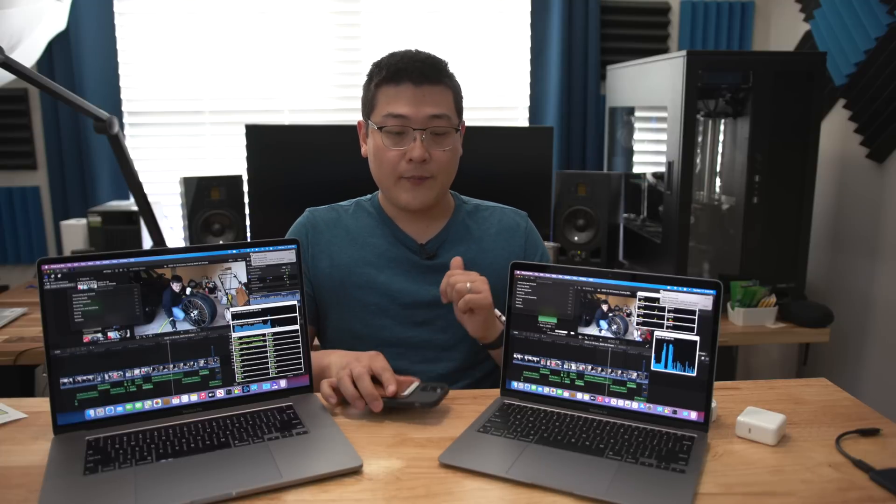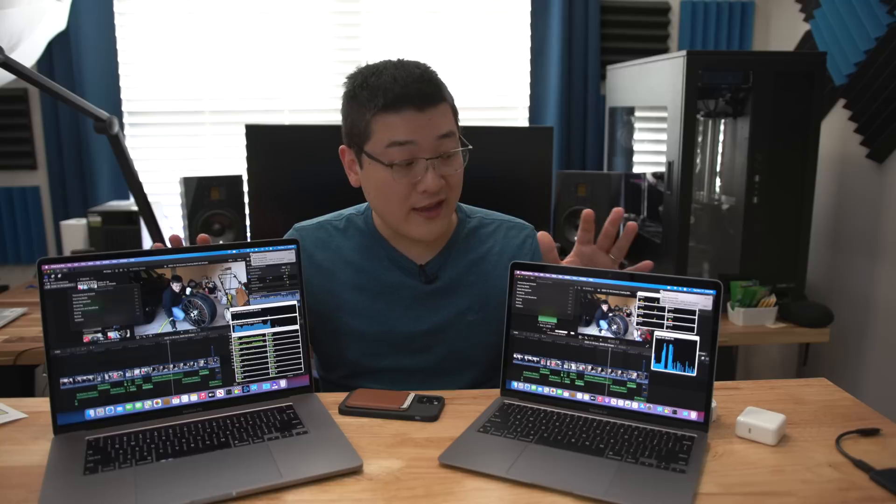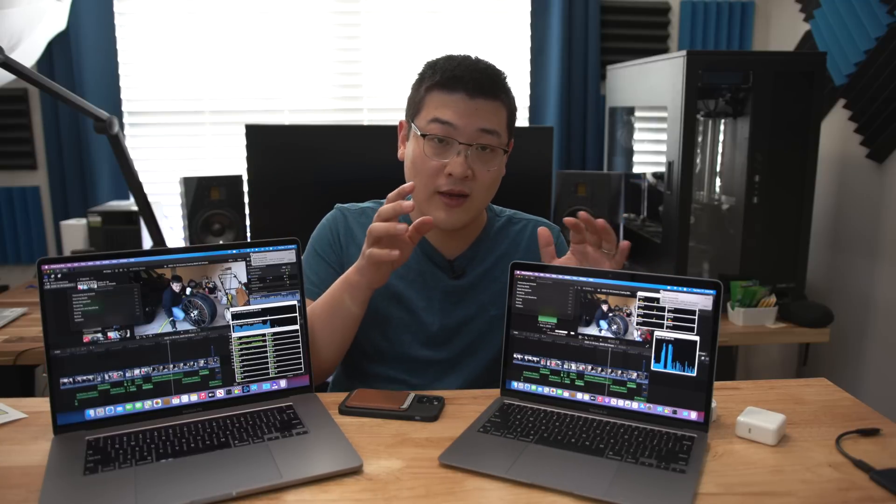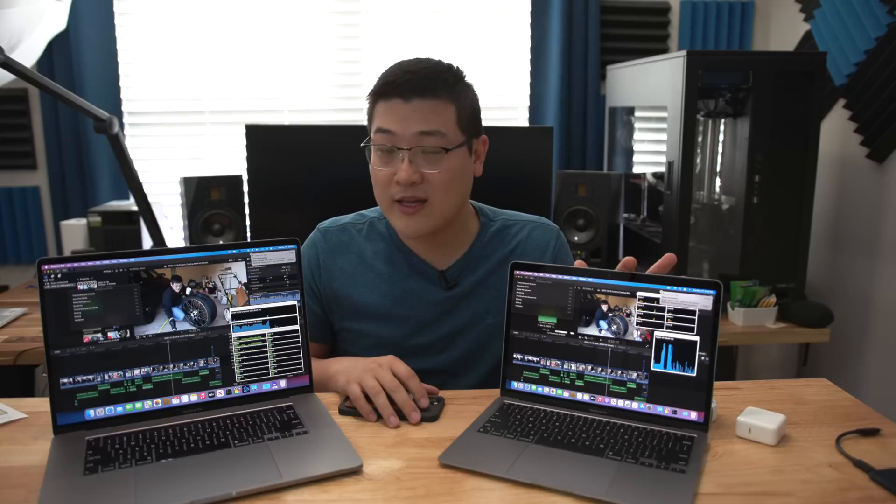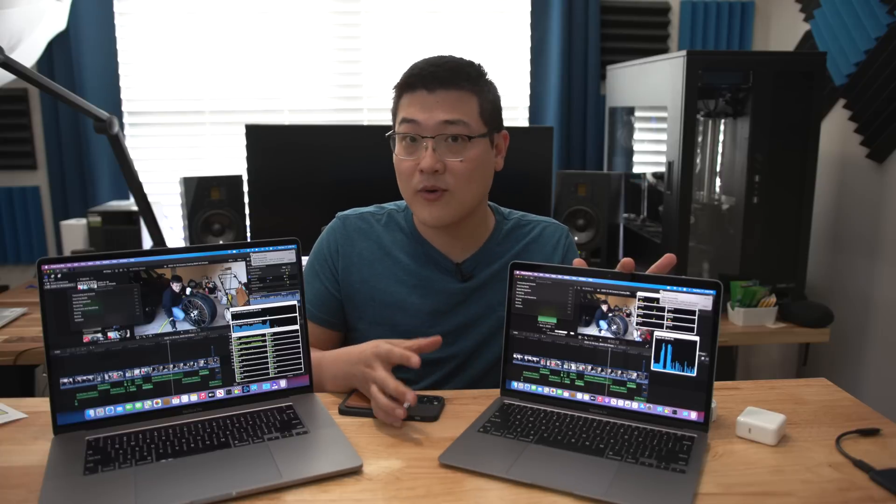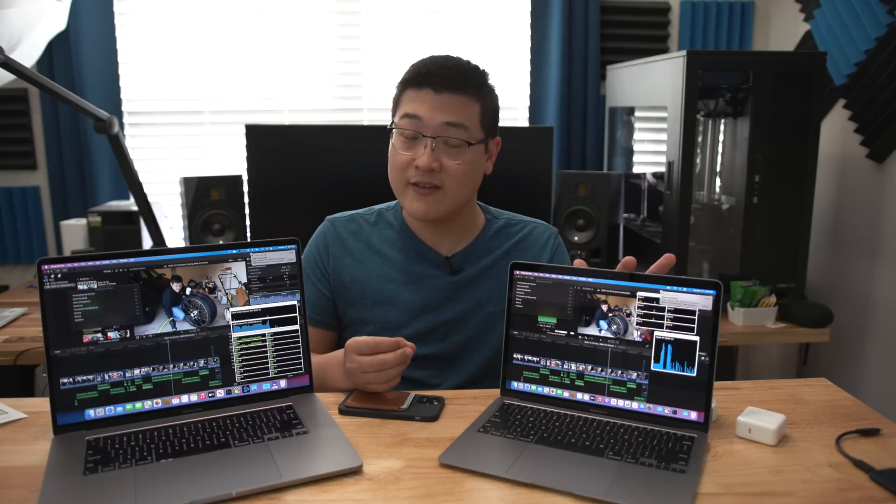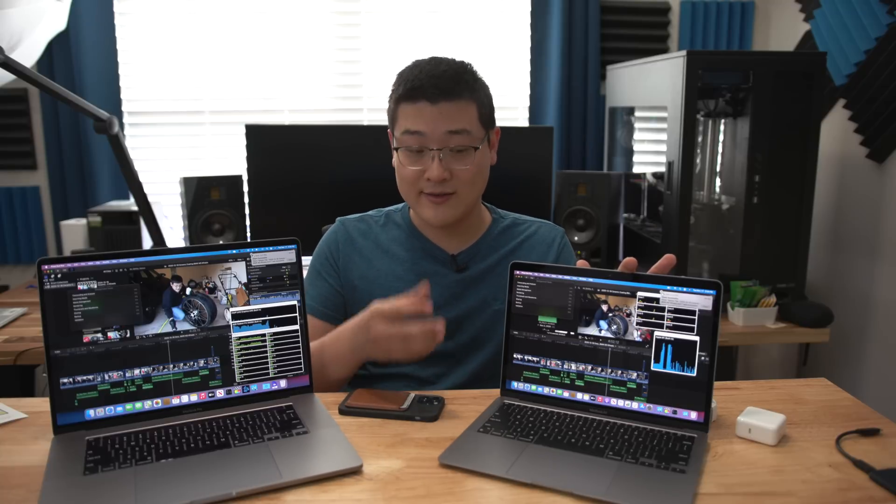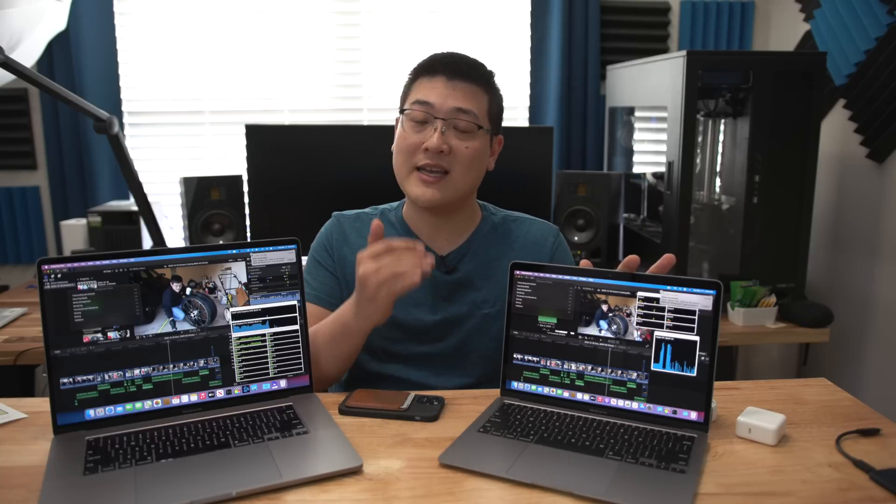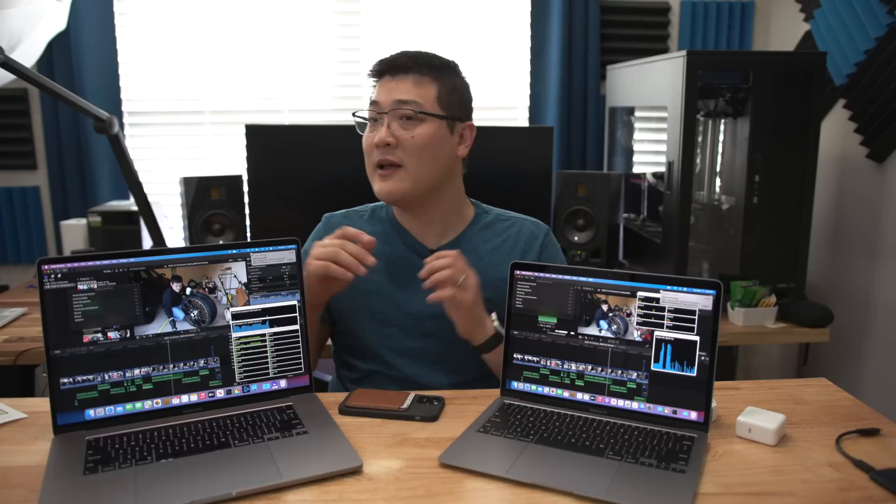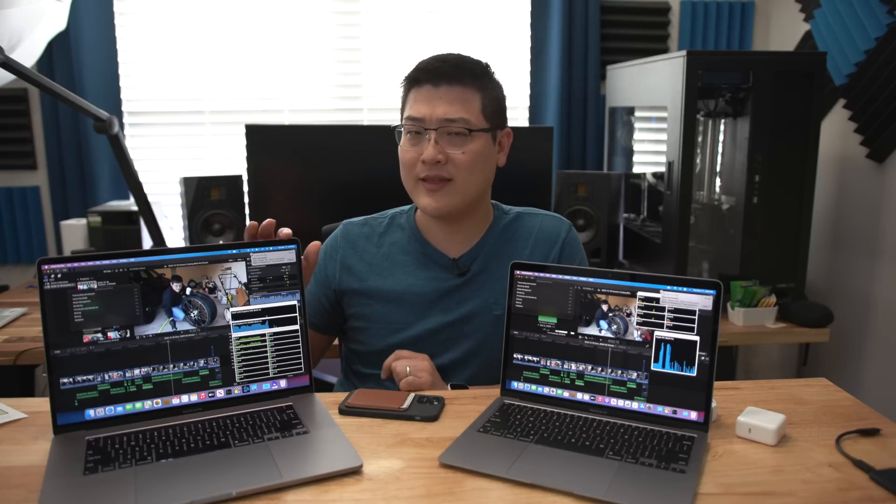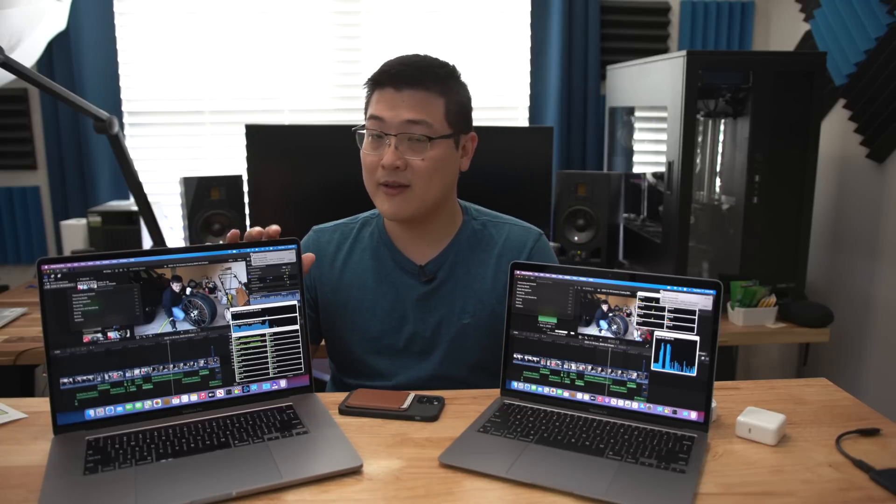So if you're working in Final Cut Pro, I think the conclusion is if you are working even up to 4K files, the M1 processor is a very, very capable processor. Even in the very cheapest entry-level MacBook Pro, it's able to basically keep up with the top of the line MacBook Pro that you can buy.